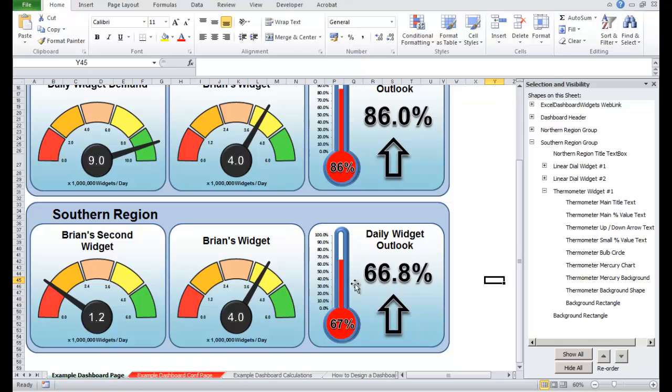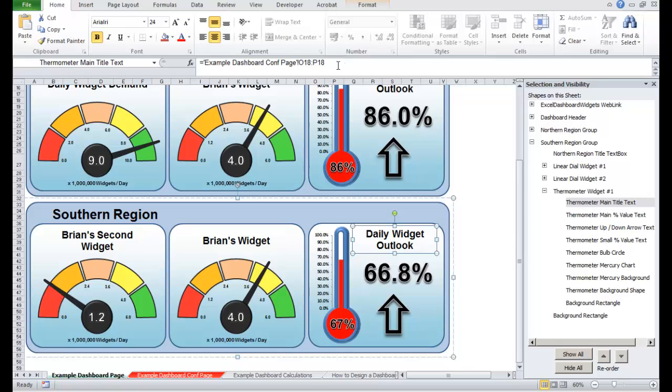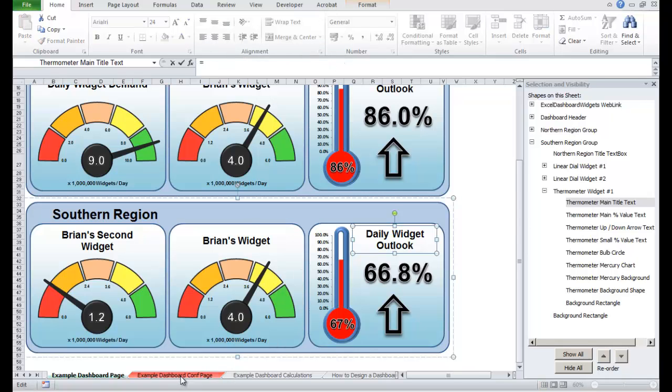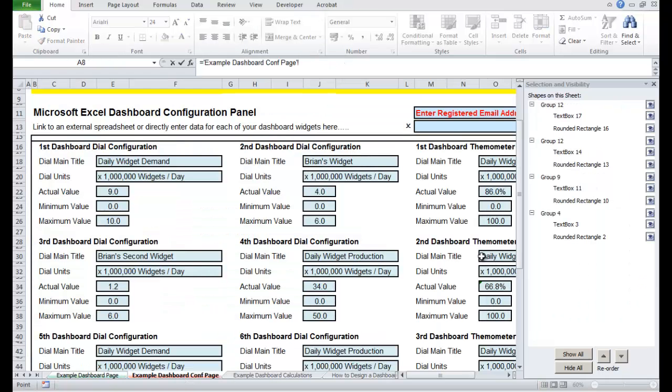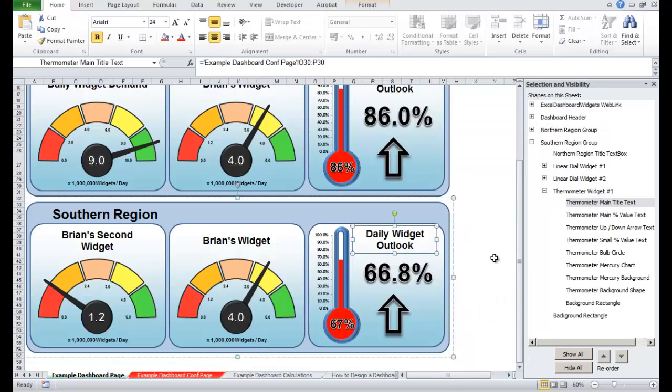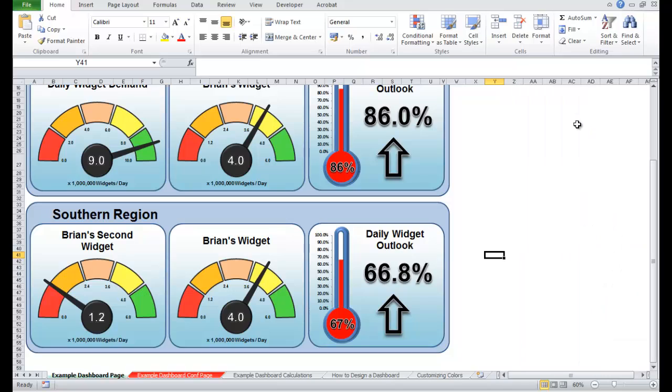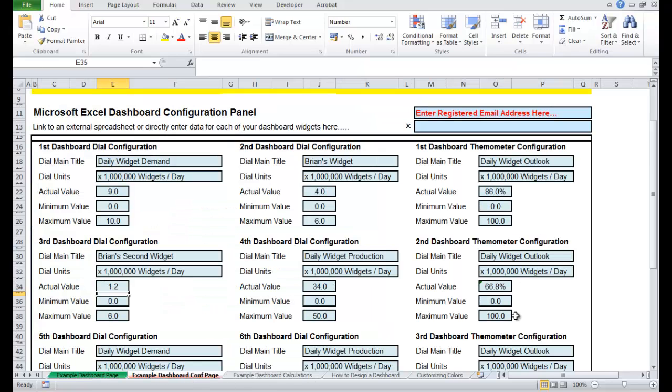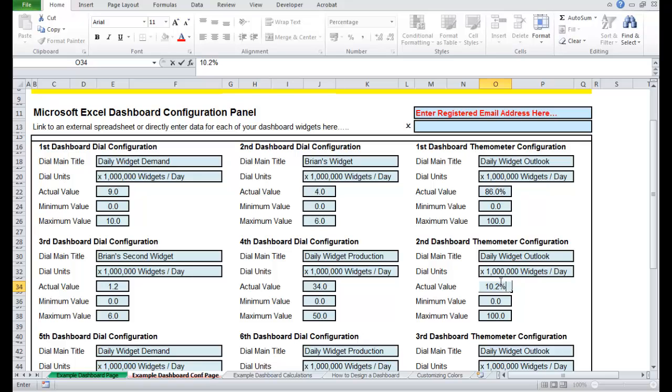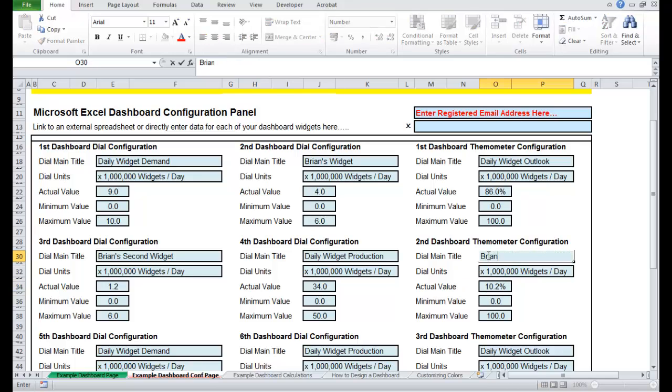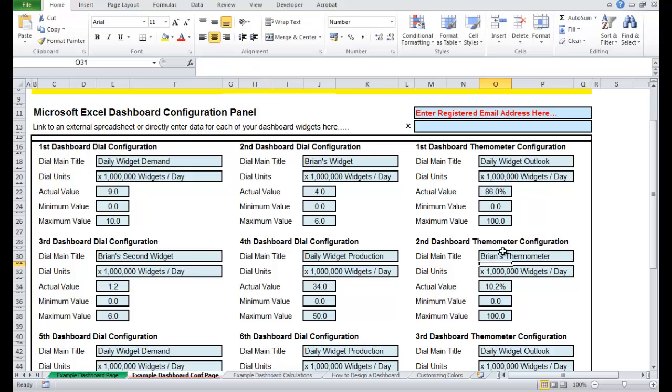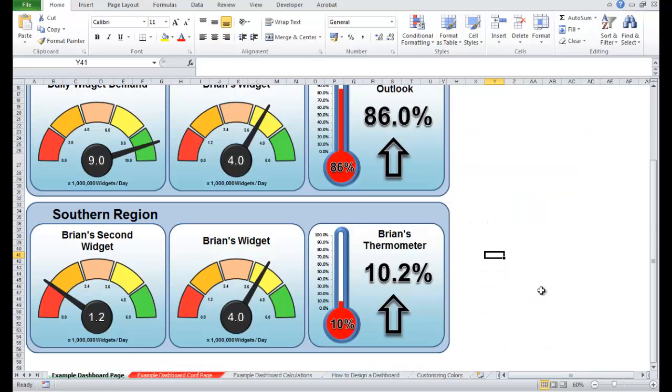The thermometer is now showing 60%. Let's just change the title, link that title up. Configuration page, so if I change the value now for this widget to 10.2%, let's go across here, the value is 10.2%, and this is Brian's thermometer. Let's go across to the dashboard, you'll see it says Brian's thermometer, the mercury level has gone down to 10.2%, and the value says 10.2%.